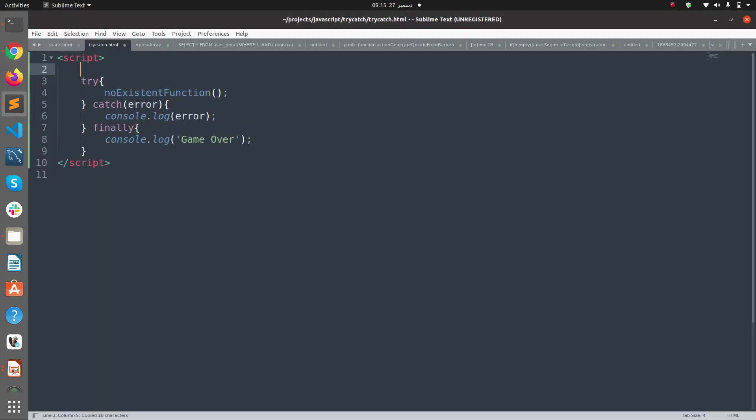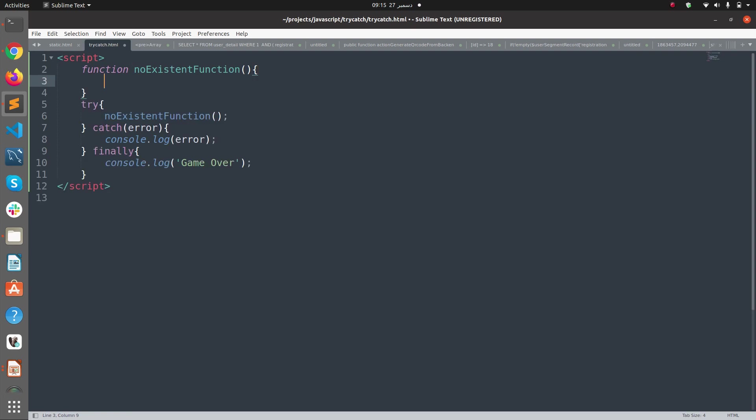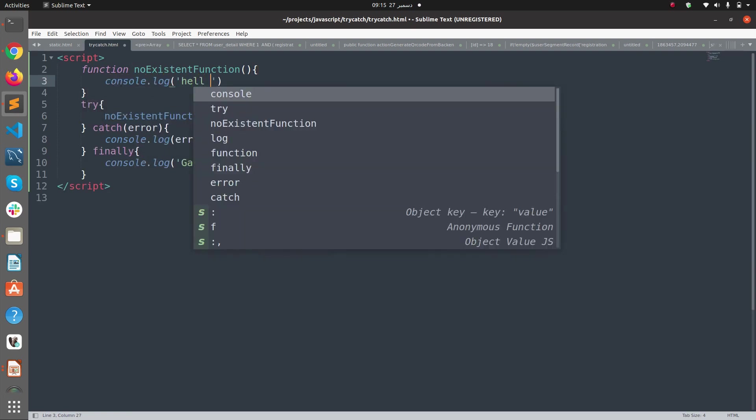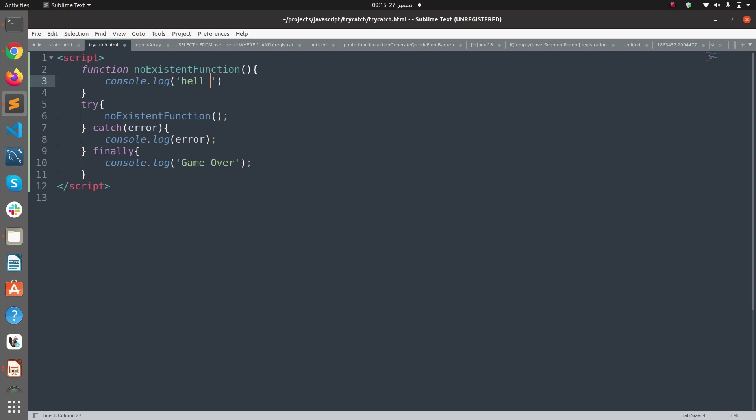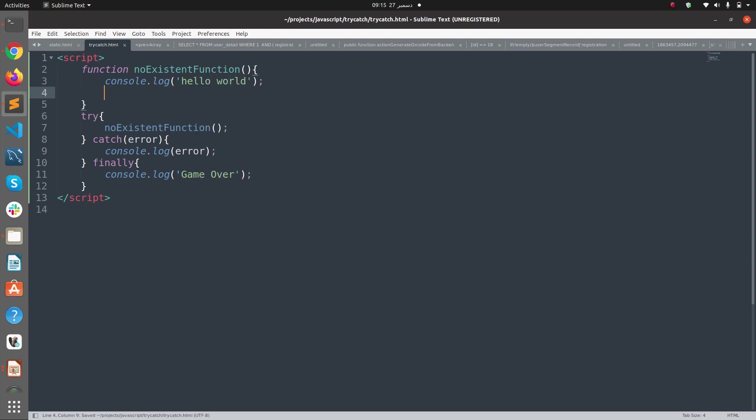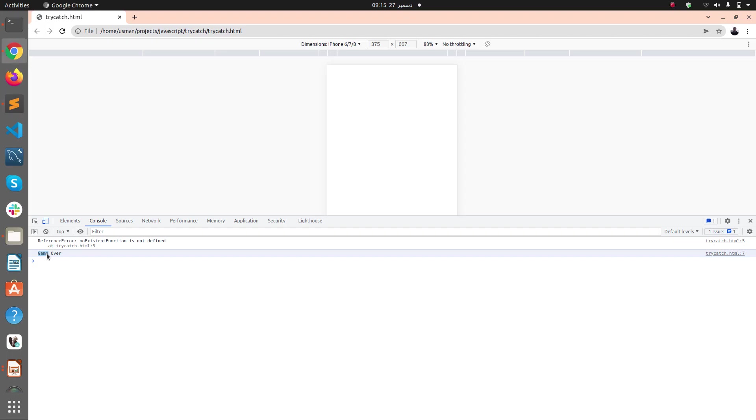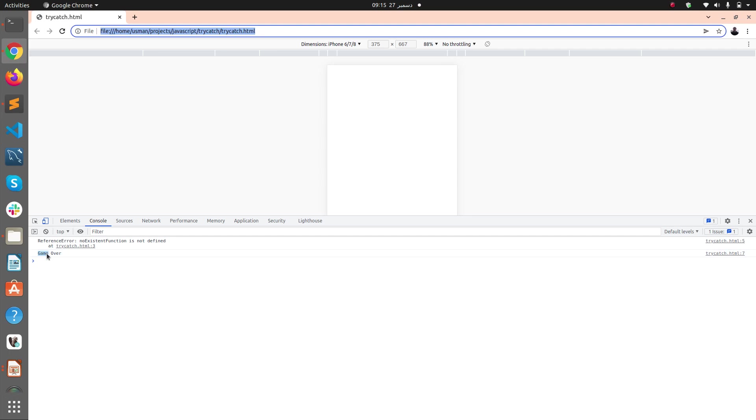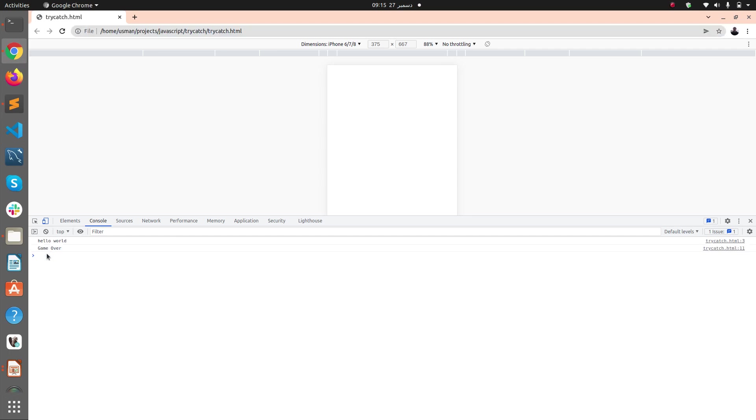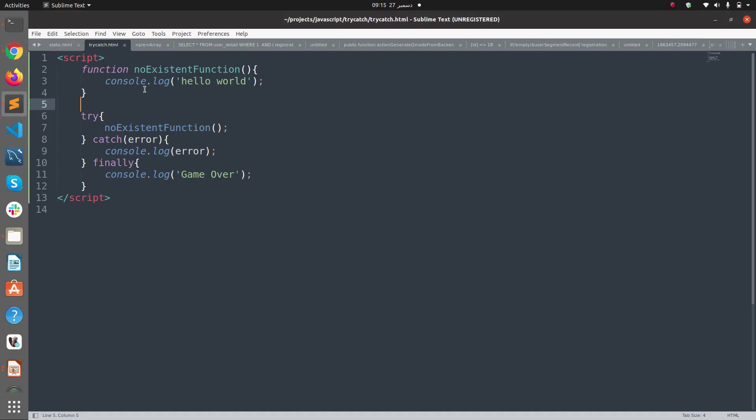Function nonExistentFunction that says "hello world". Now if I run my code again in the browser and refresh it, you see I get hello world and game over. So basically, even if the catch block is not executed in this current example, finally is executed in any case.